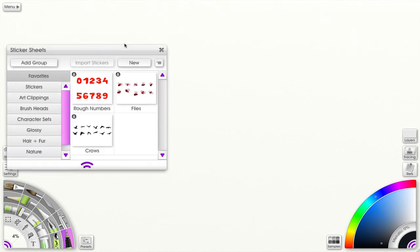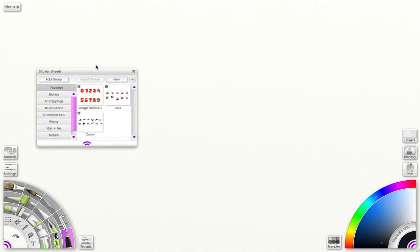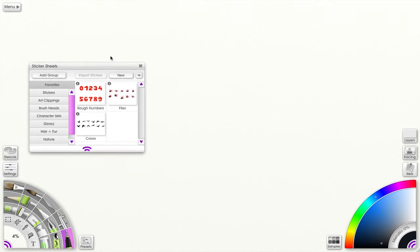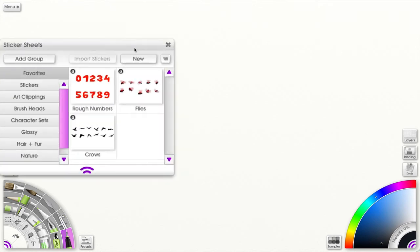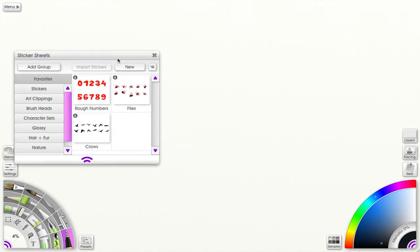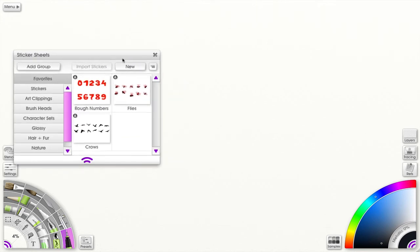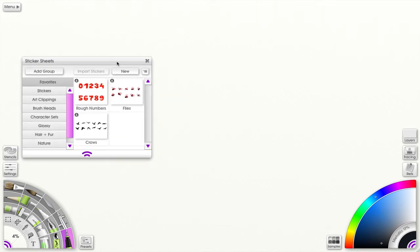I can scale the panel by holding down command on the Mac, control on Windows, and click and drag the title bar and rotate.